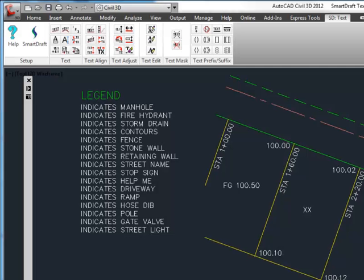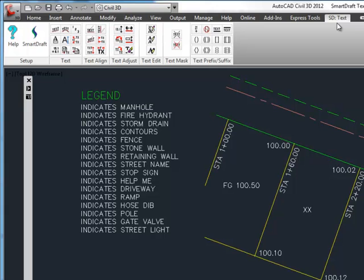This is a demonstration of the SmartDraft text tools. This video will demonstrate the text tools on the text adjust and text edit panels of the SD text ribbon.